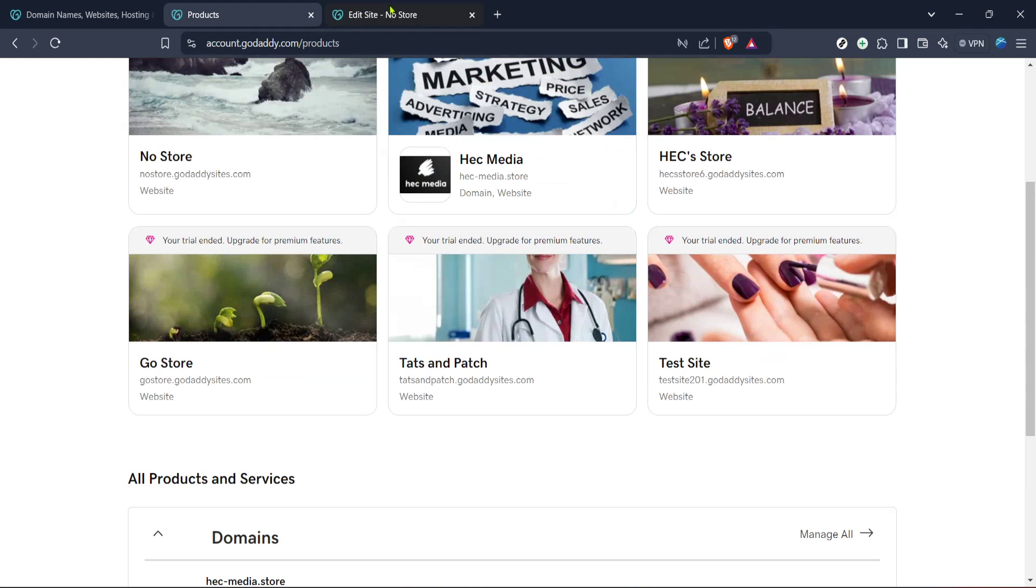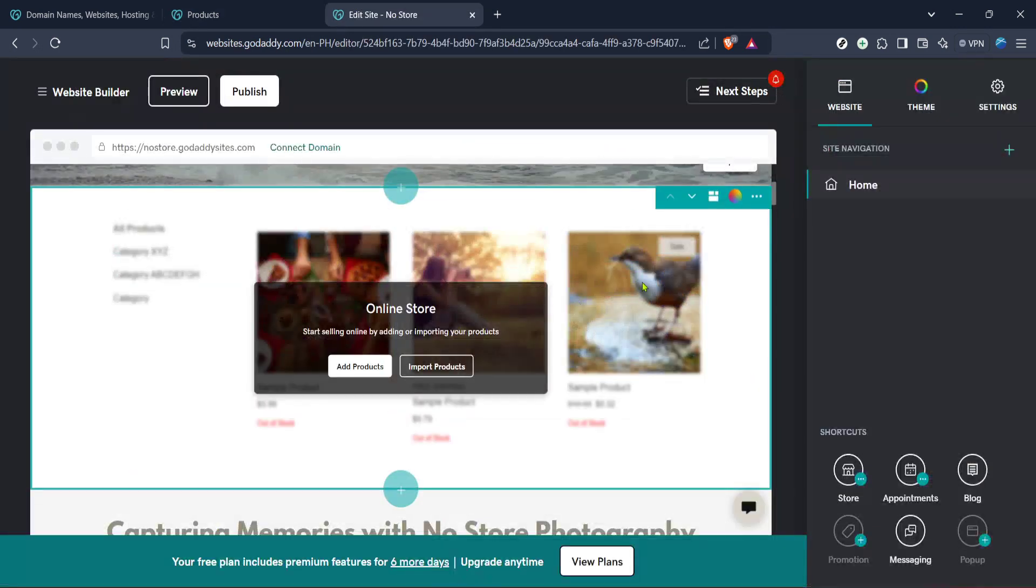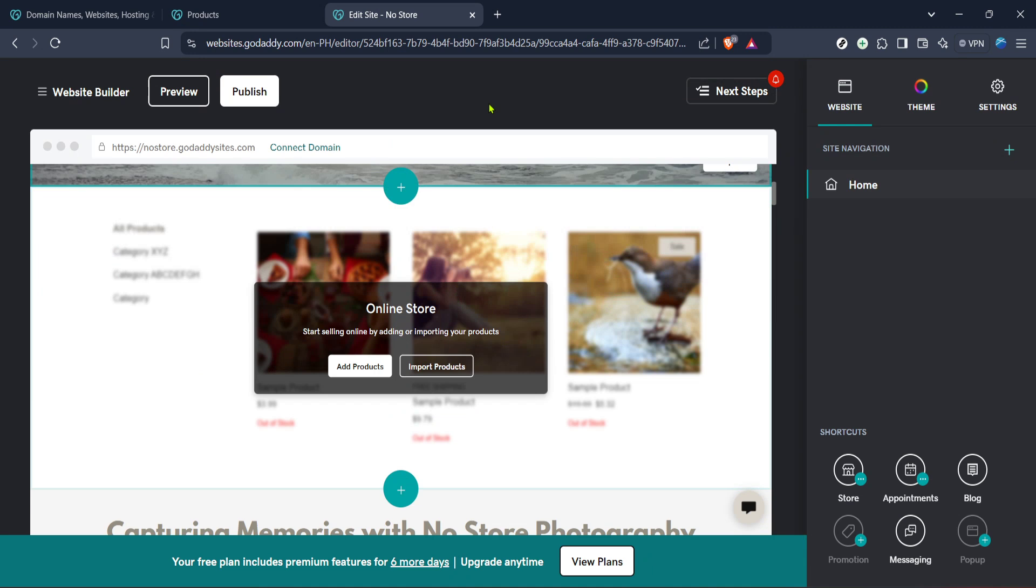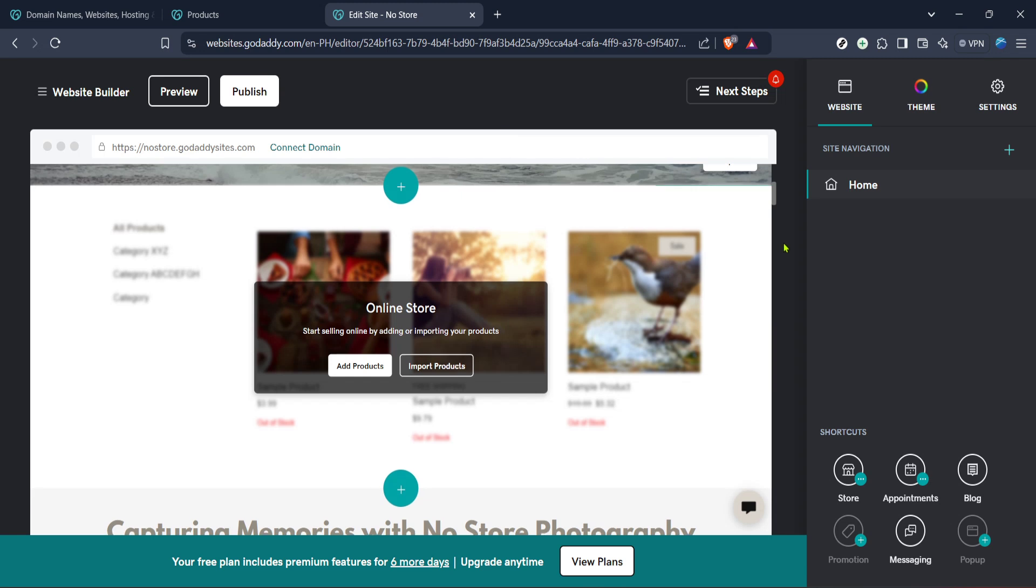From your website dashboard, look for the button that says Edit Website. This will open up GoDaddy's website builder editor, presenting you with a myriad of options to customize your site. This is where most of the magic happens.